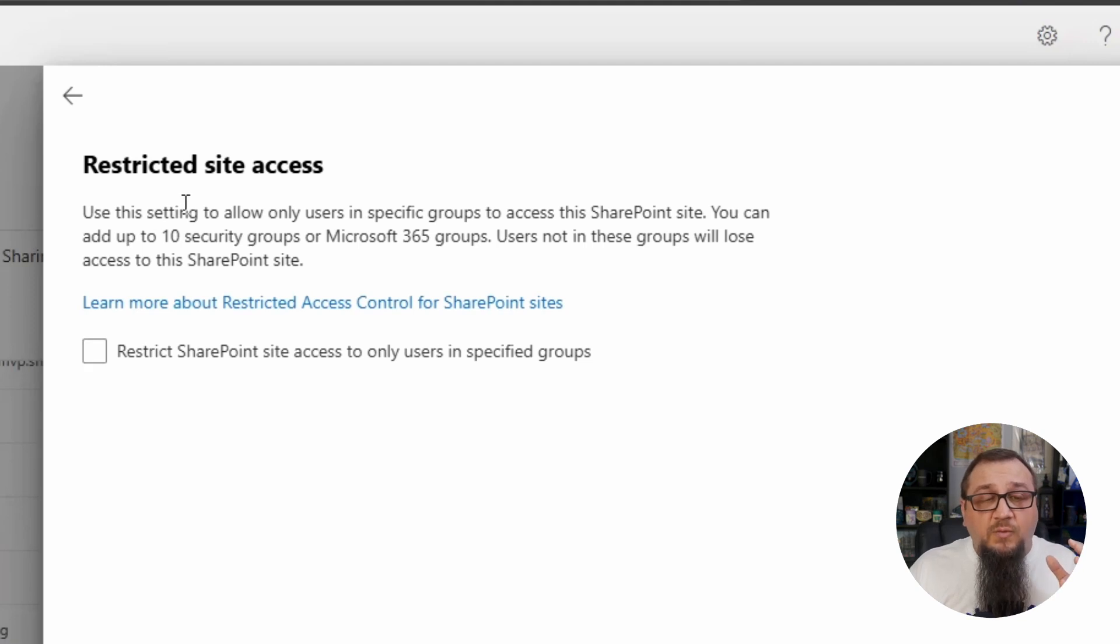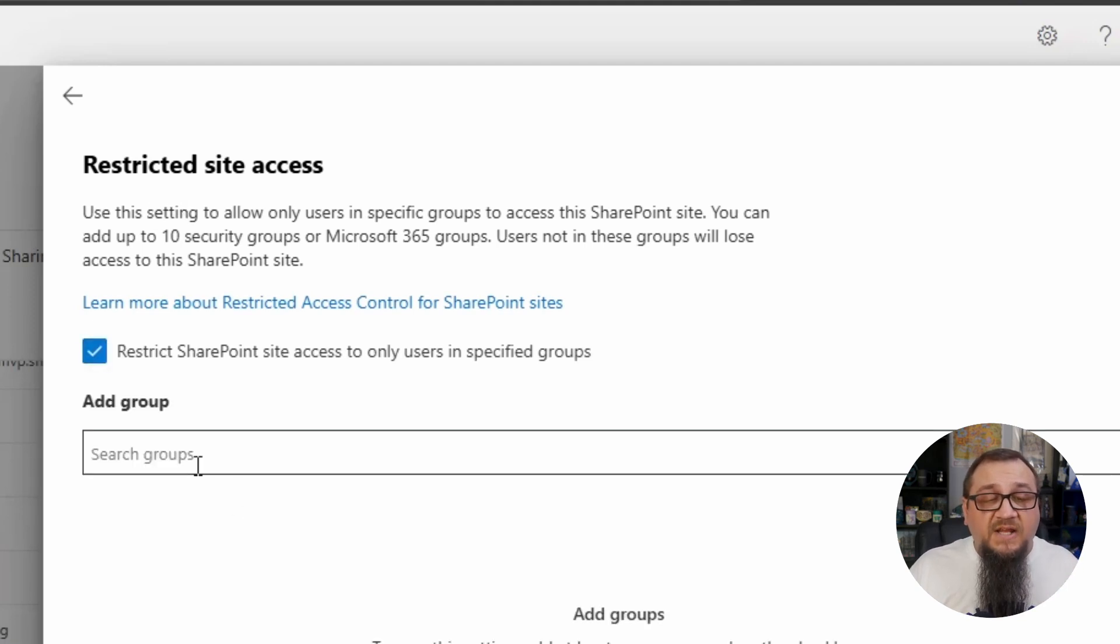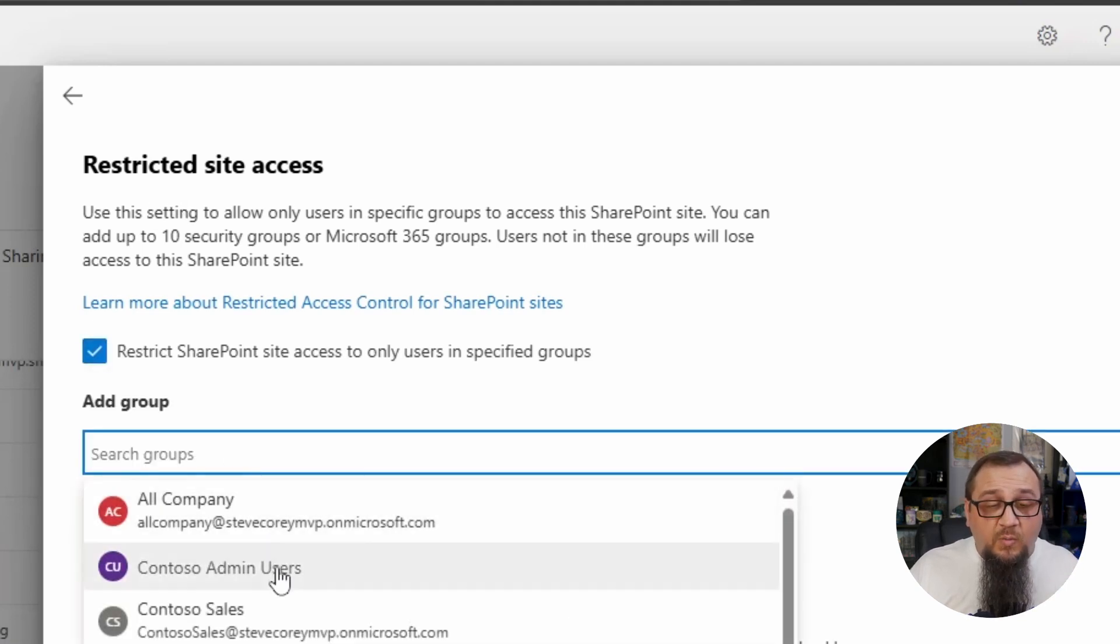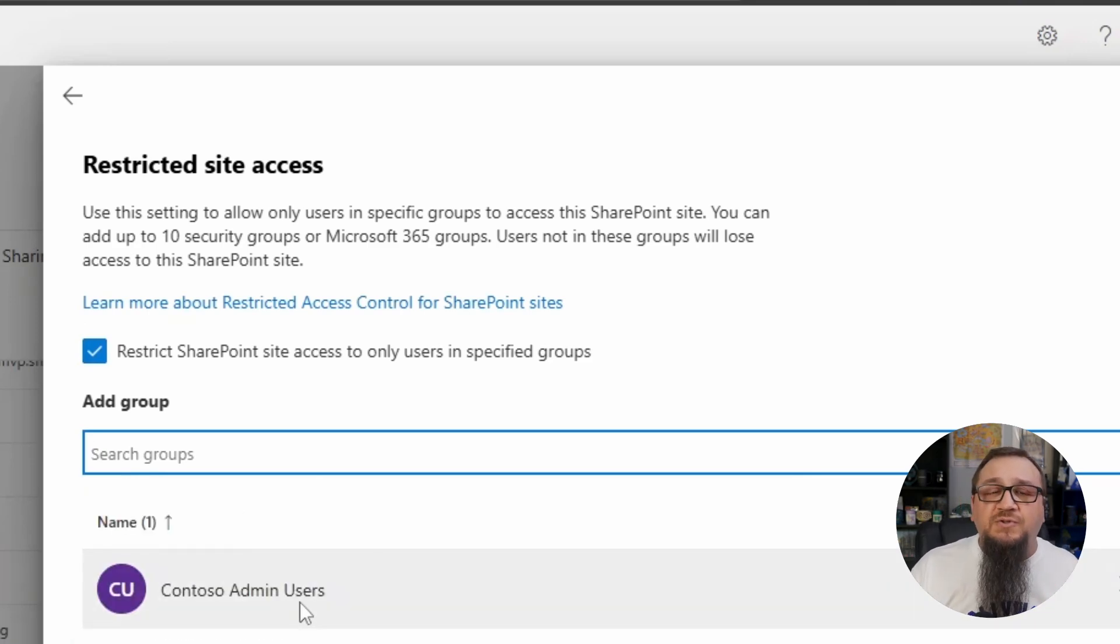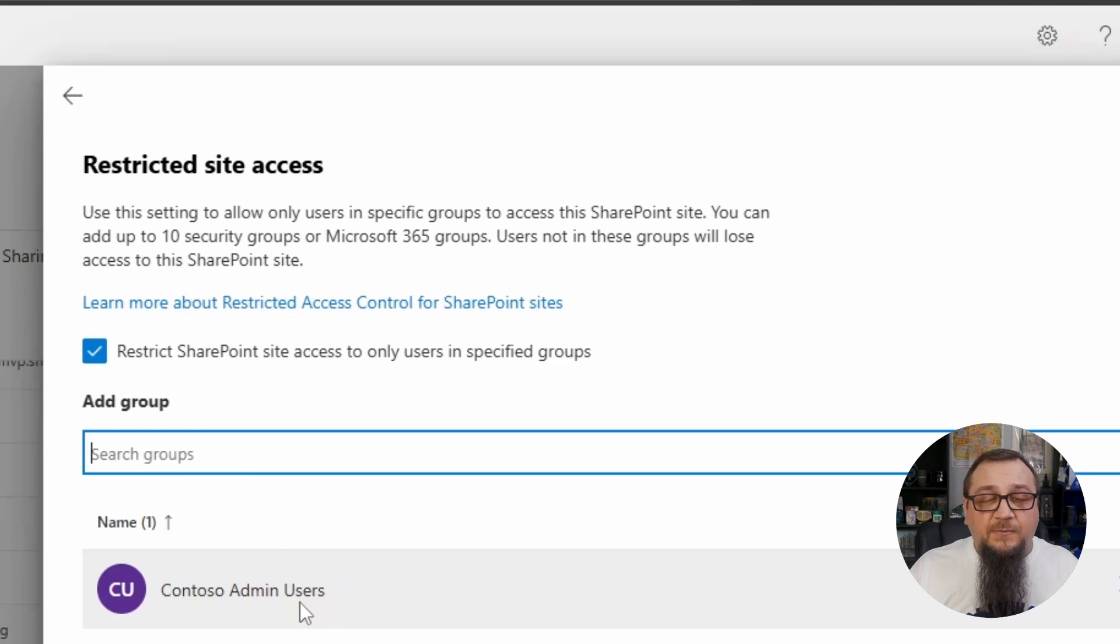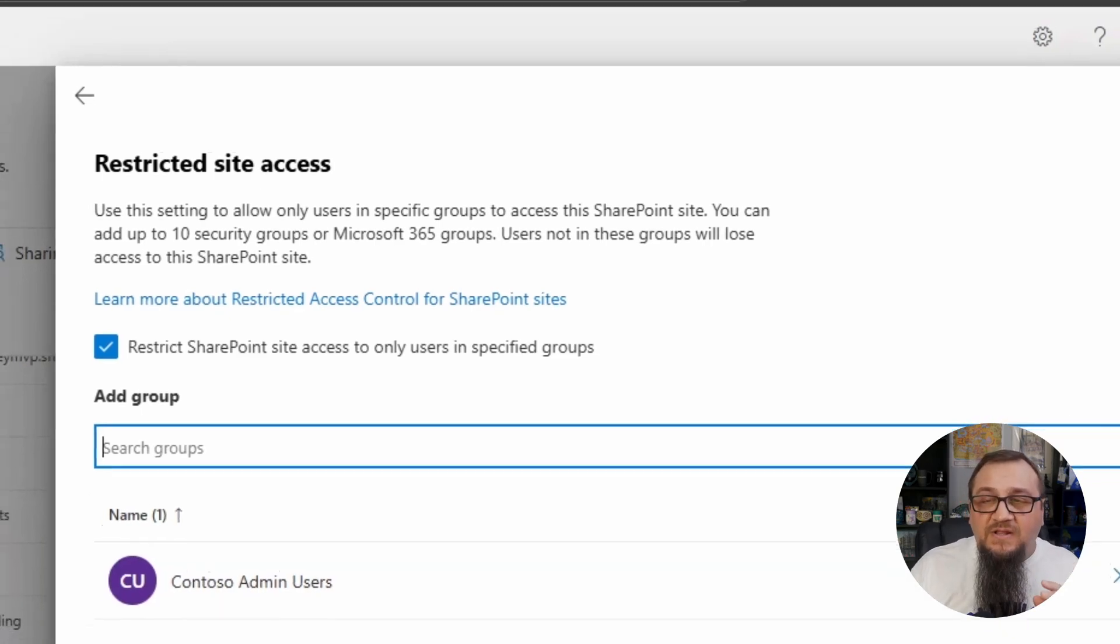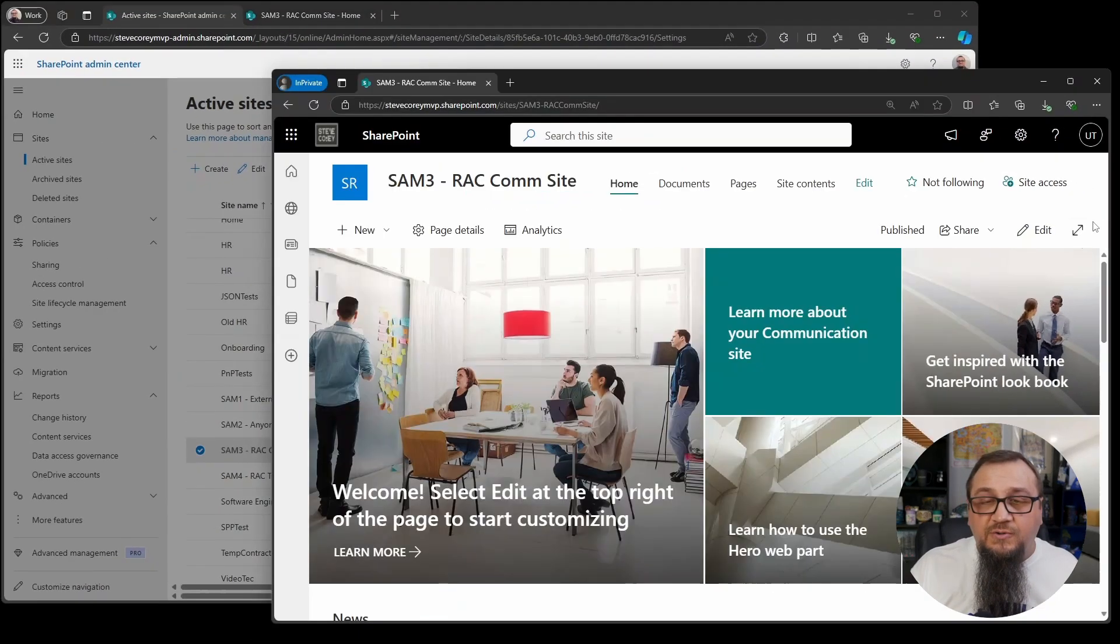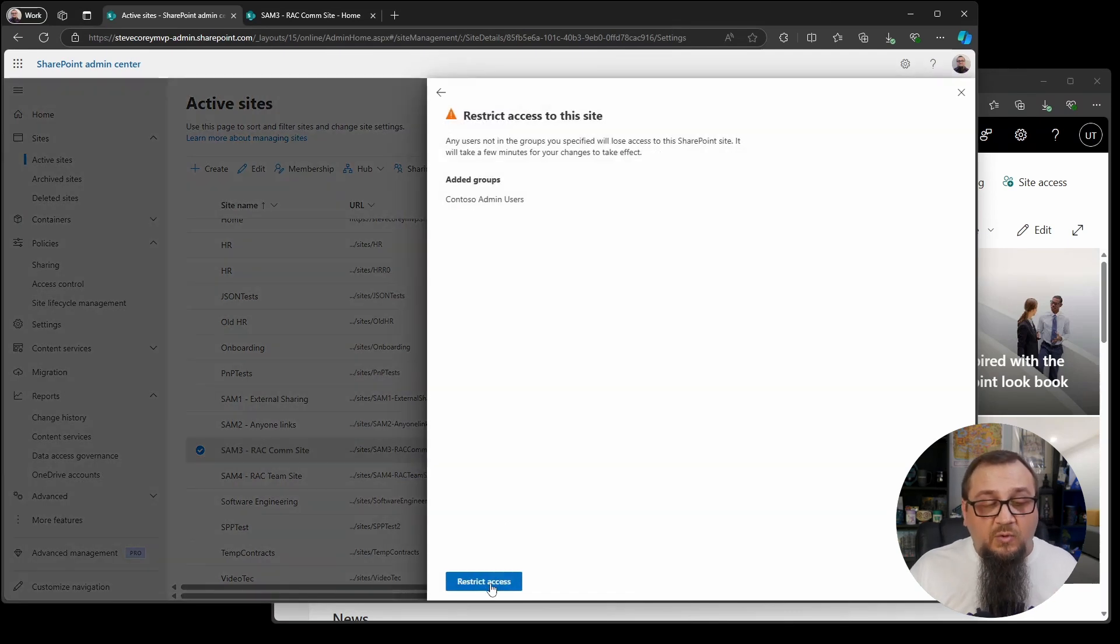So what we can do is we click this checkbox. At this point, we can add in users. So I'm going to pick the Contoso admin users group. This is a group that I created in Azure. So it's a security group. And I know that this other user here, my test user, isn't a member of this.